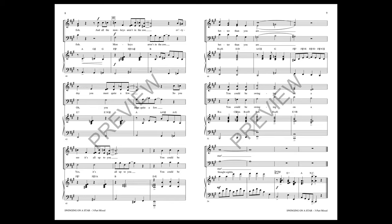And all the monkeys aren't in the zoo. Every day you meet quite a few. So you see it's all up to you. You could be better than you are. You could be swinging on a star.